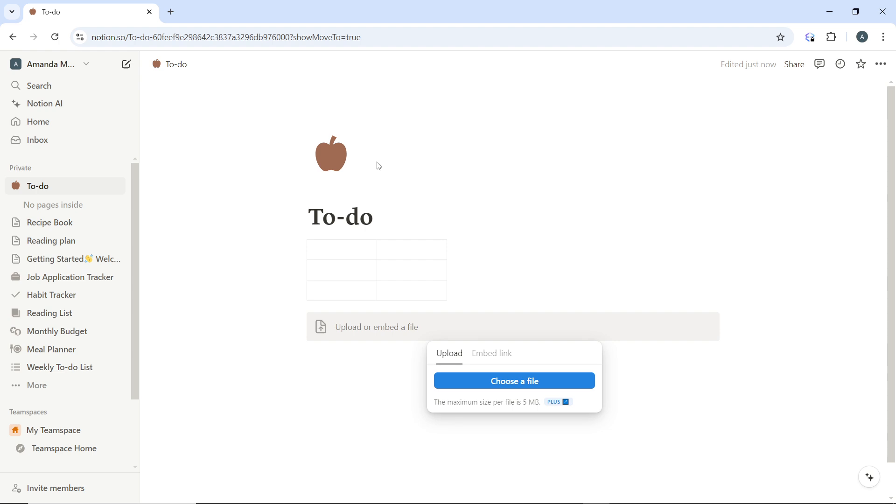This allows you to upload files or images into the table cells. Once the file column is added, click on any cell in that column where you want to insert the image.